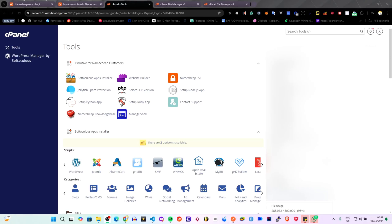Hello guys, welcome to today's tutorial. Today I'm going to be showing you something different — we're going to look at how we can deploy a Node.js application on cPanel. This is not just any Node application; it's a Node backend. So if you have a project, maybe a side project or a startup, you can actually deploy your backend on cPanel rather than going with expensive hosting like AWS.